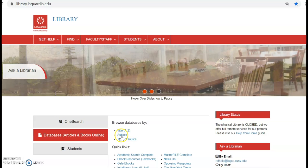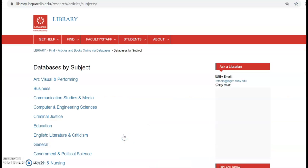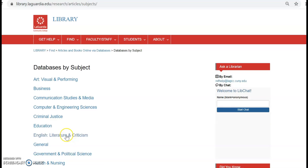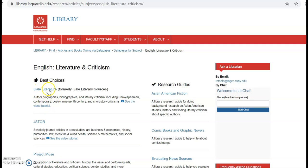Then go to Browse Databases by Subject. Next, select English Literature and Criticism. Gale Literature is the first option under Best Choices.